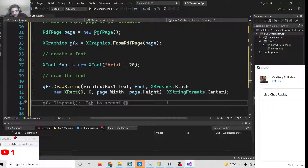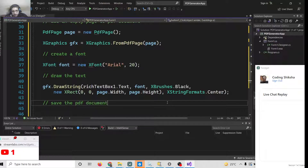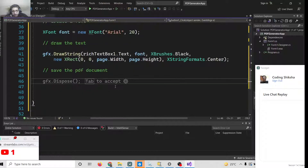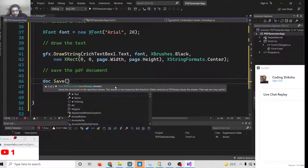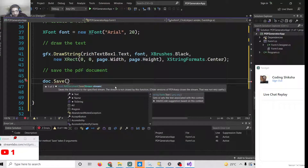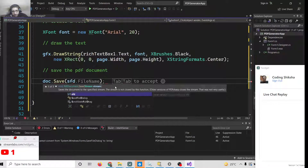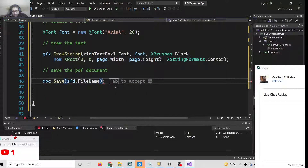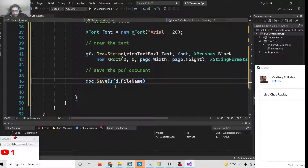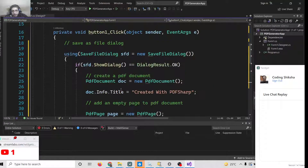After drawing the text, we just need to save the file. To save the PDF document, call doc.Save(sfd.FileName) — passing the file name provided by the user. Put a semicolon. This completes the application.